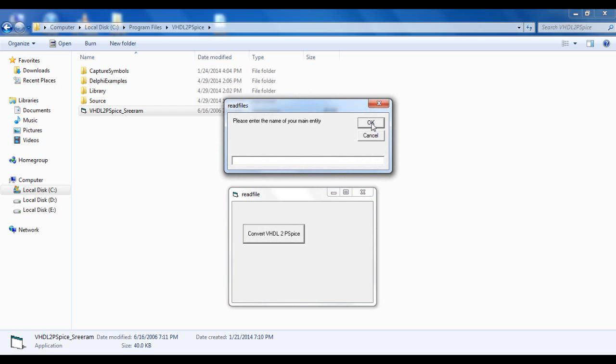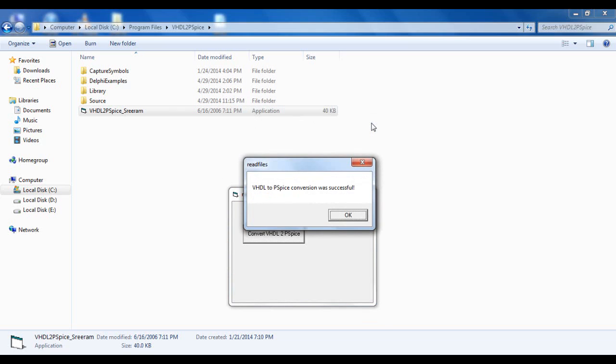Then you have to enter the name of your main entity. For me, it was counter1. Immediately, it will create the equivalent PSPICE model conversion.